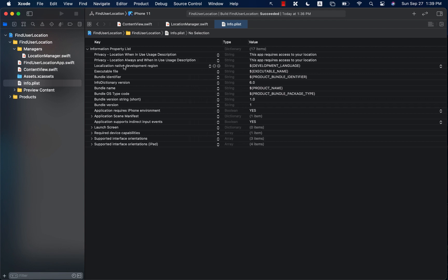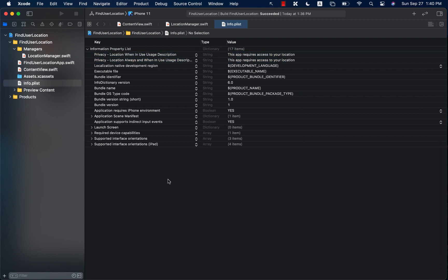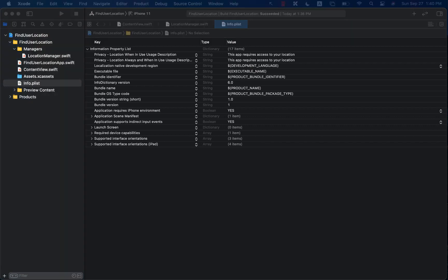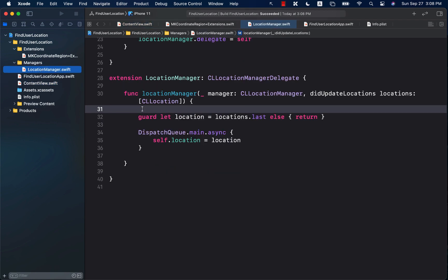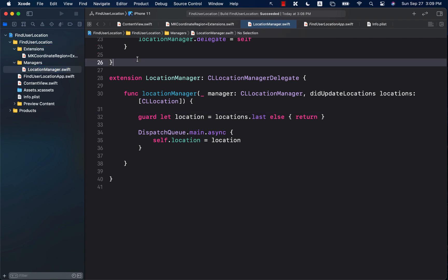There is another key: NSLocationWhenInUseUsageDescription. In our case we don't really need it, but I'm adding it so you know it exists. Note these are different keys — one is 'always and when in use' and the other is 'when in use'. You may have seen this when apps ask for location access for one time only, or for the foreseeable future. There is also another file that provides default values for MKCoordinateRegion as an extension — we'll look at it shortly.